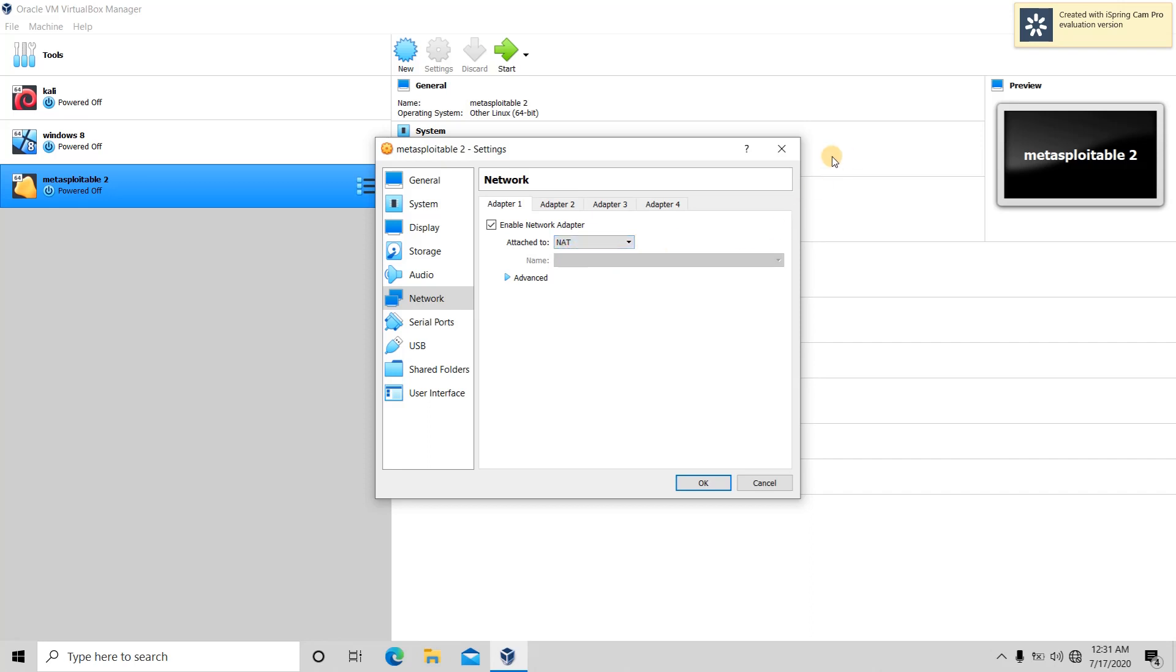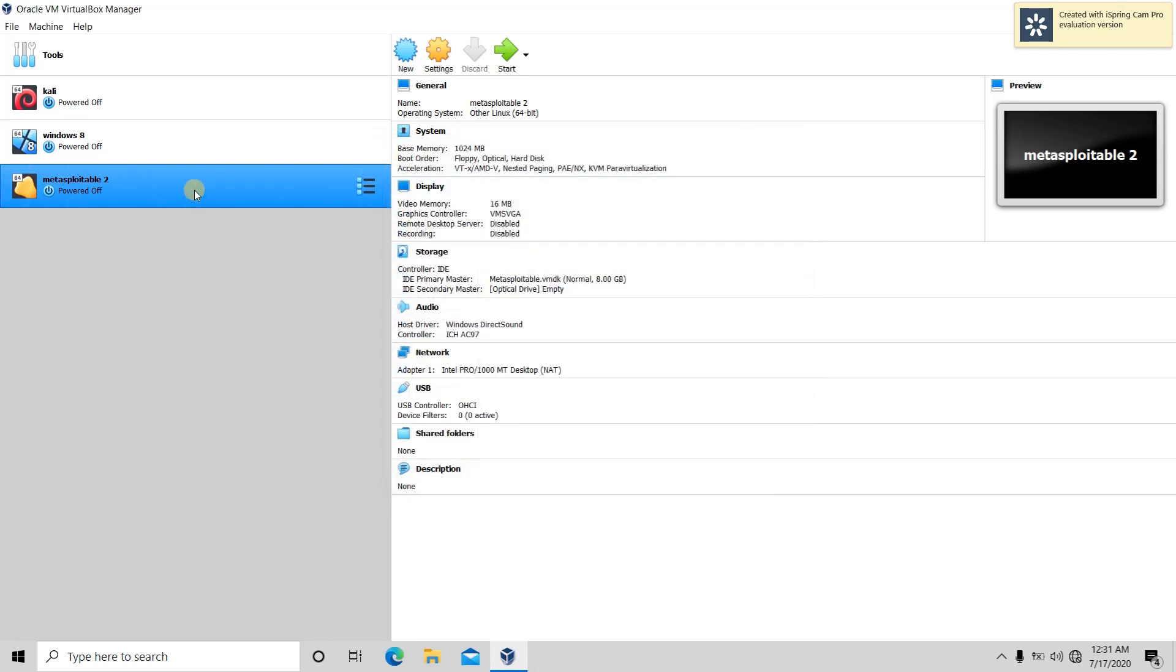In this case, your virtual machine will be able to communicate to the internet, but they will not be able to communicate with each other.